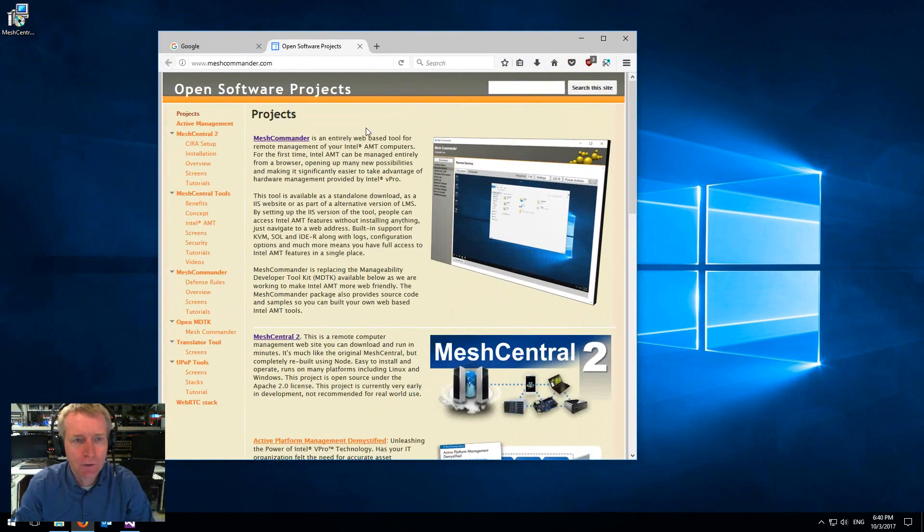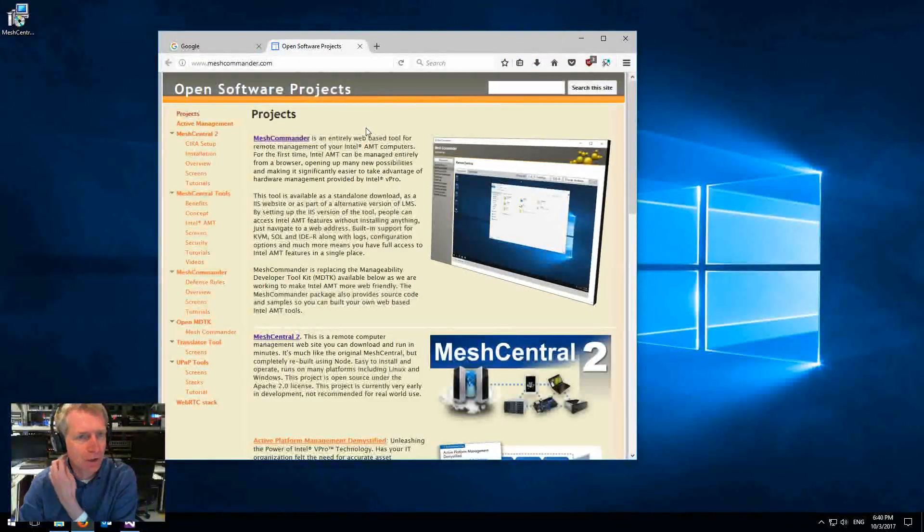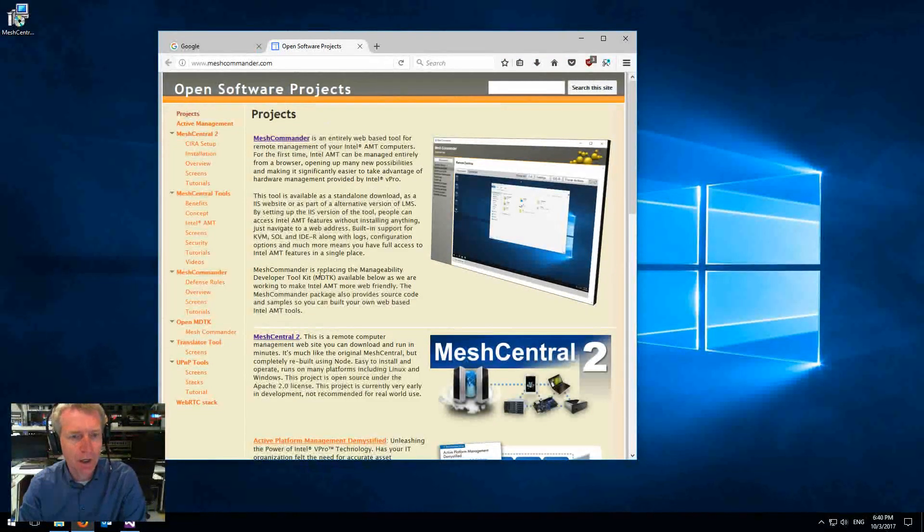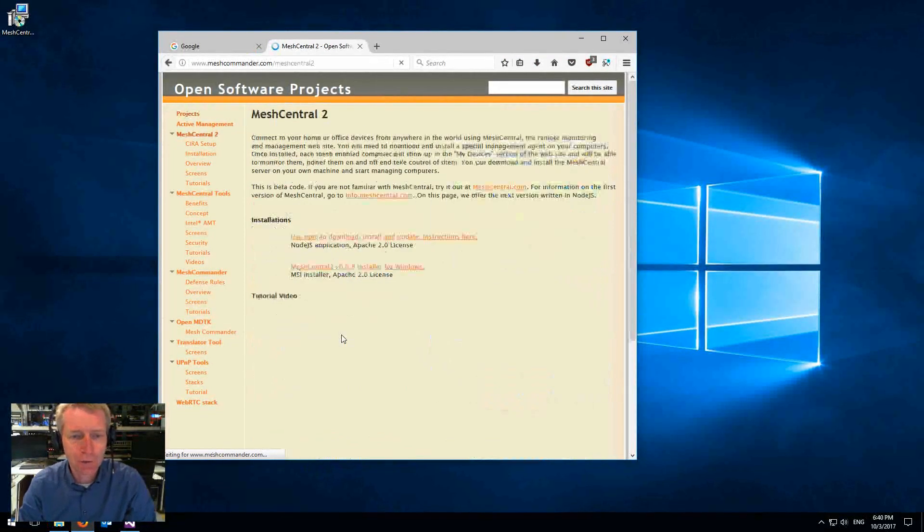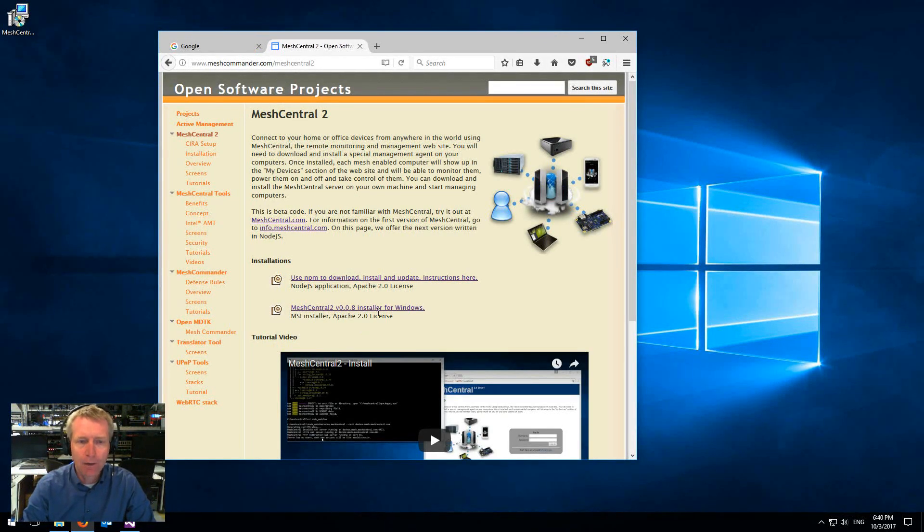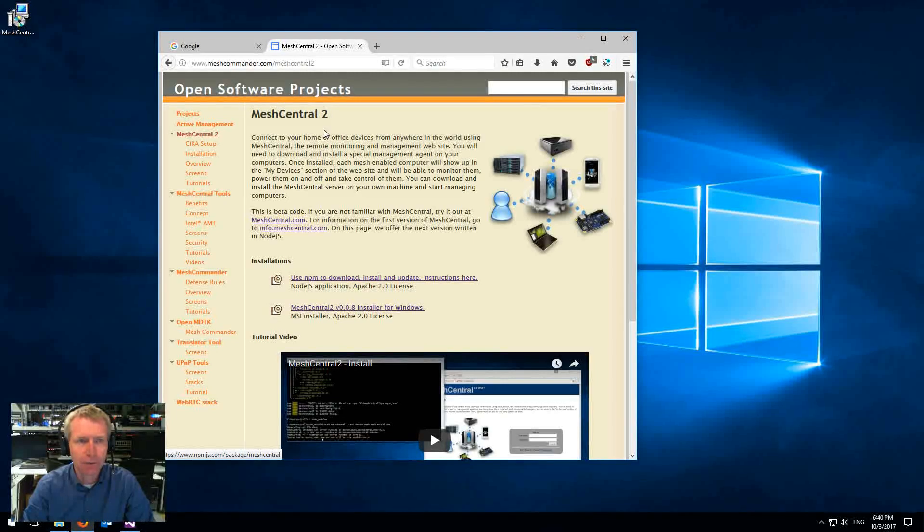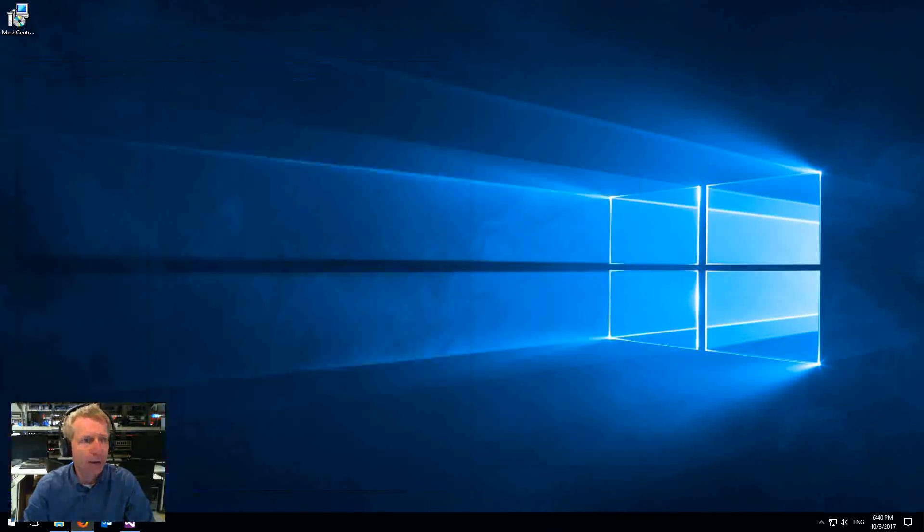And so the easiest way to do it is to go to meshcommander.com, you go to Mesh Central 2 section, and there is a new Windows installer. It's an MSI file. You download this over here, and I already have it downloaded right there.